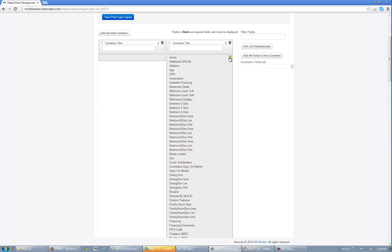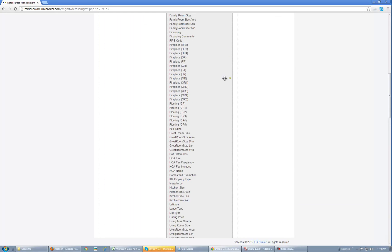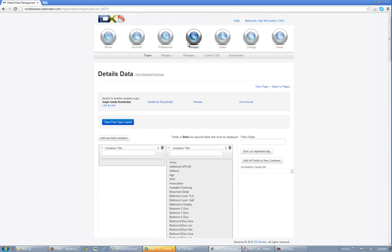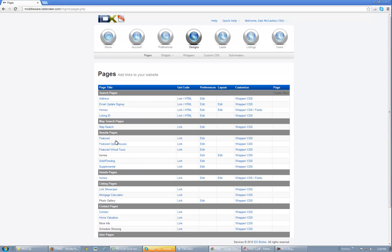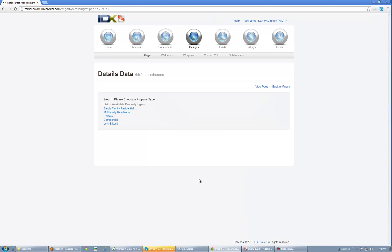If you mess up, this is a good example of how to fix it — just click back out, go back to Pages, and go to Fields.